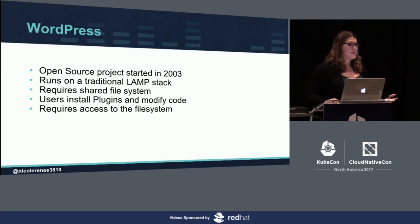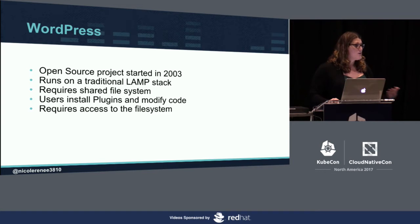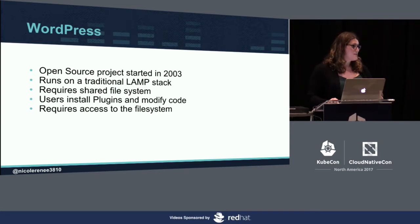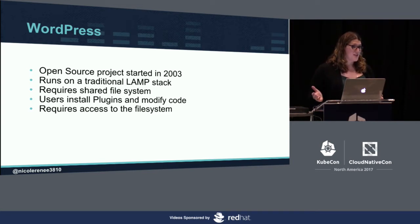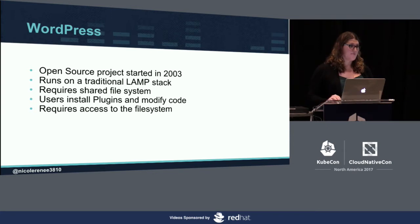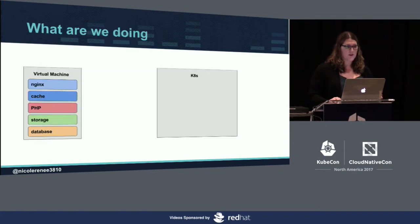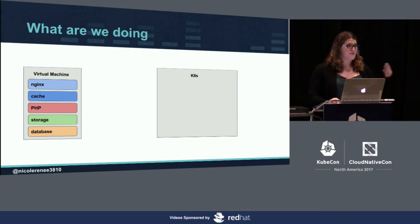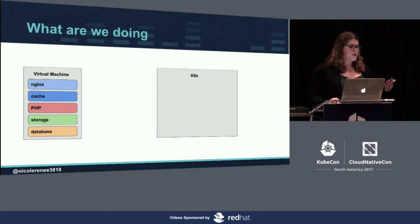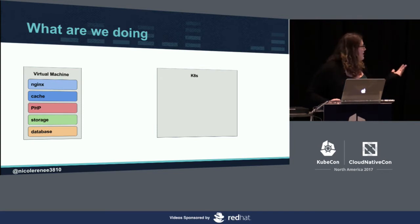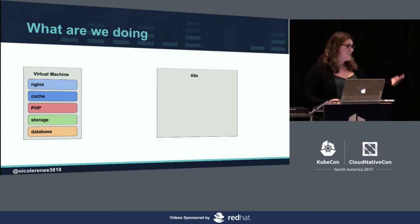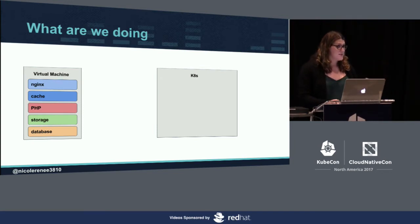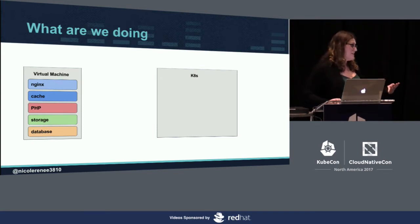With WordPress, all of your workers require access to the same file system so that if something's changed, they all see the exact same file system. What we're trying to do is we have today our virtual machines which have Nginx, a caching layer, PHP, and then we have our storage and our databases. They all live in that VM.